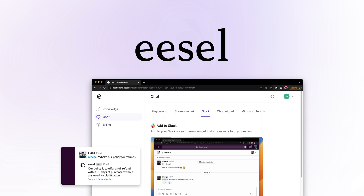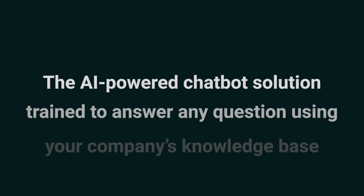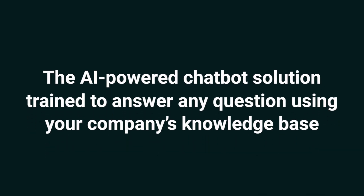What's up, Sumo-lings? It's Jay from AppSumo, the best place to get insane deals on business software. Today, I'm pumped to tell you about Easel AI, the AI-powered chatbot solution trained to answer any question using your company's knowledge base.